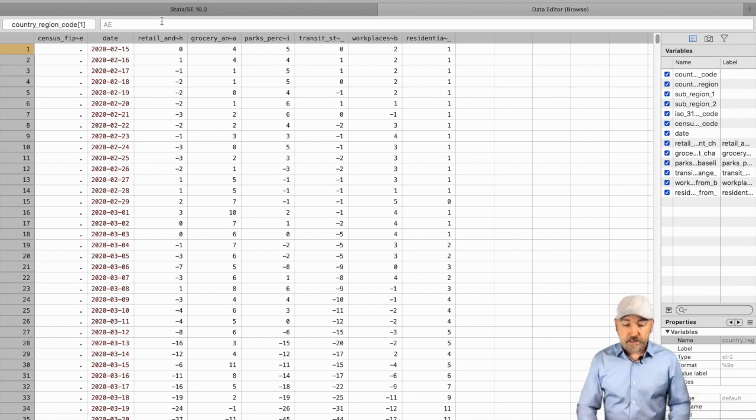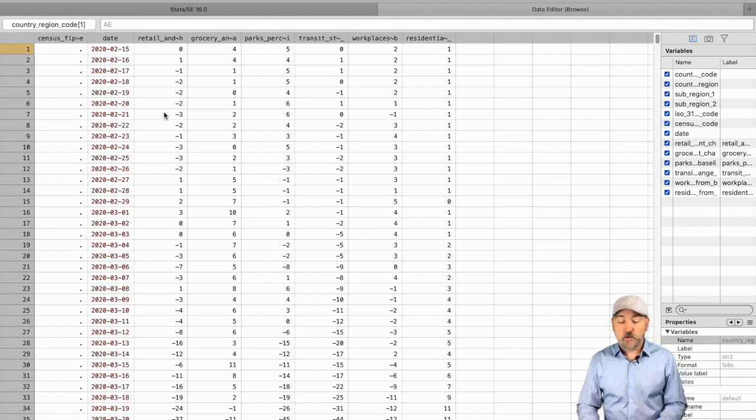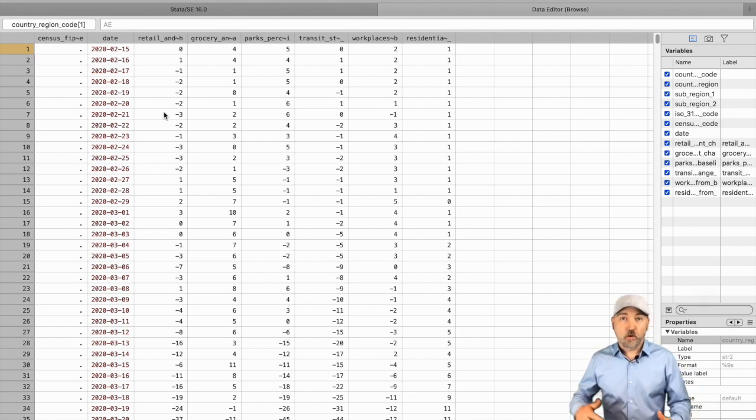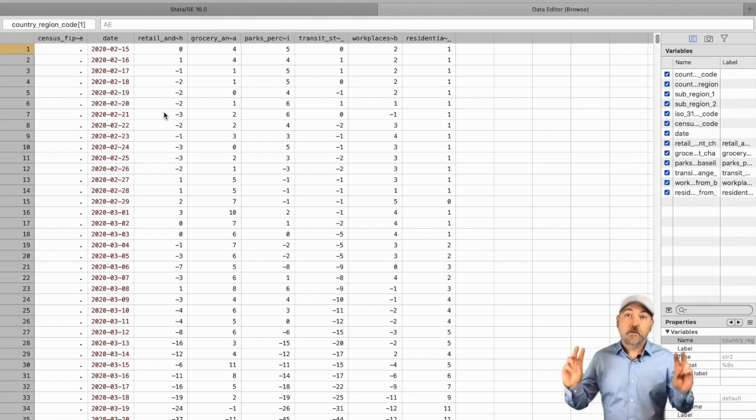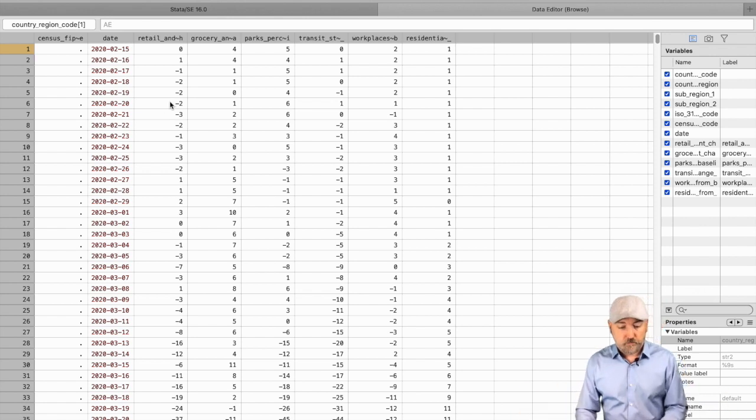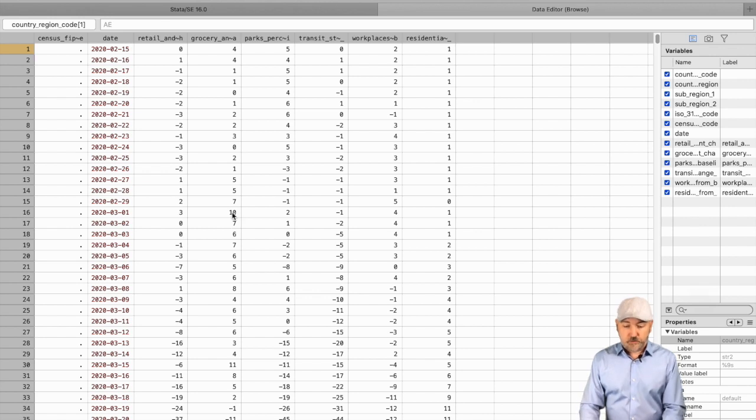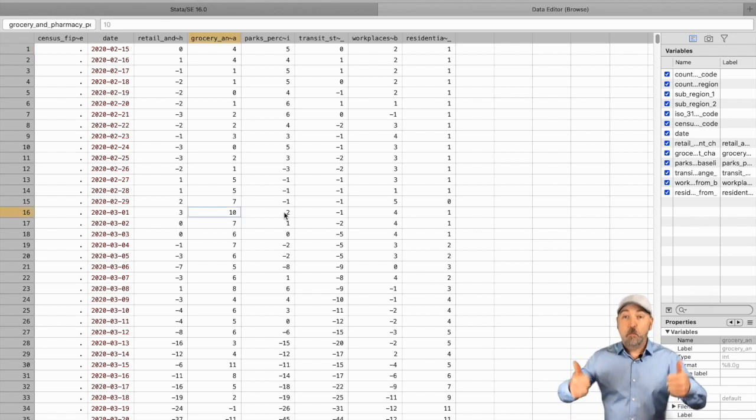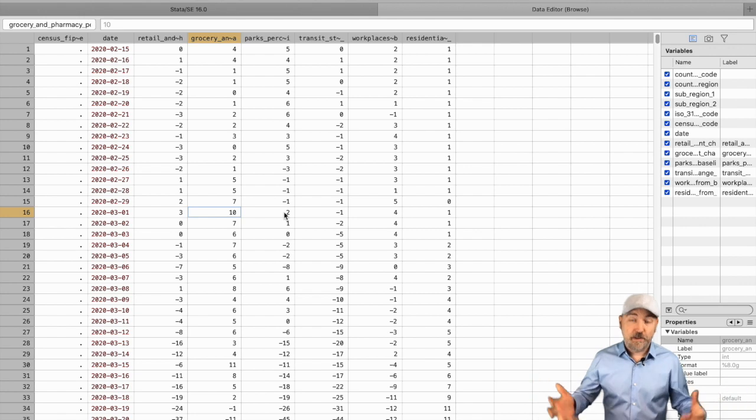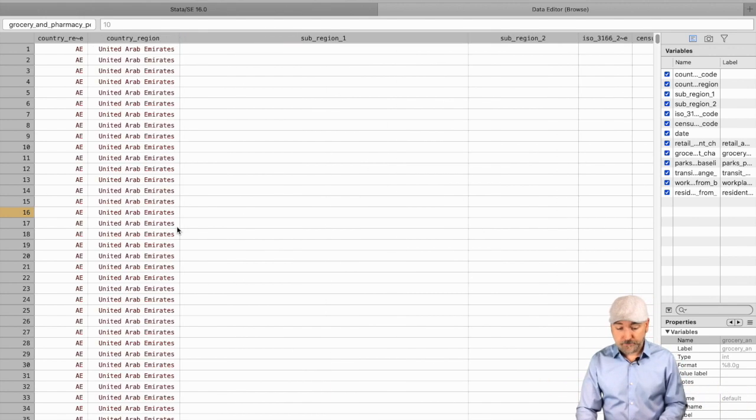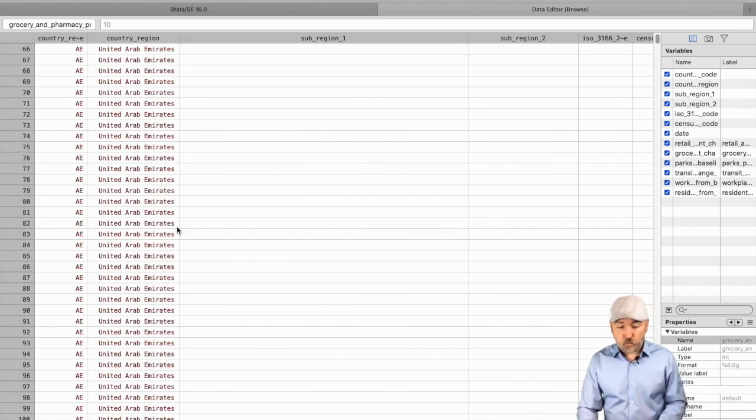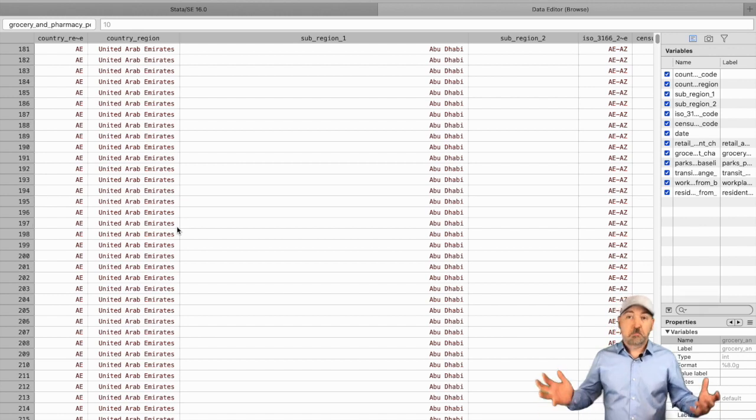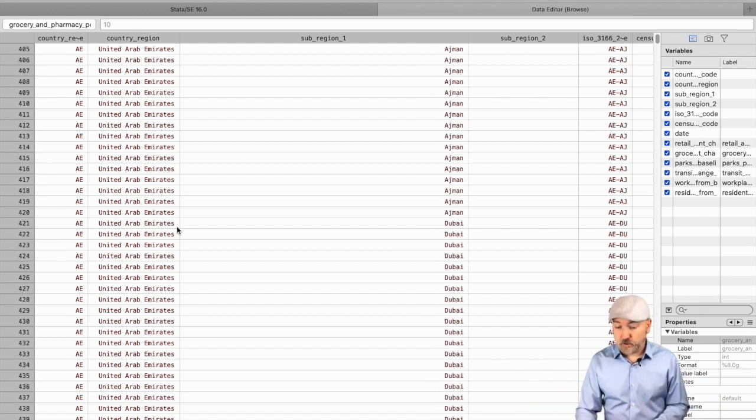So when you see a negative 2 on this particular day, mobility in the retail sector was 2% lower than the typical result on that day of the week. You see a number like this, a positive 10, so there's 10% more mobility than anticipated, than typical on that day.